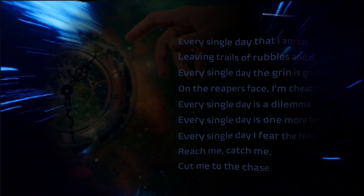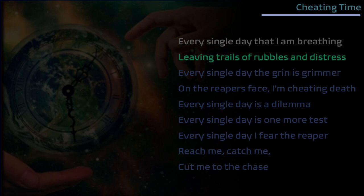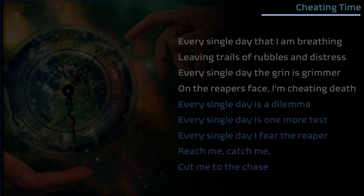In a moment's paradigm that I'm breathing, leaving trails of rubbles and distress. Every single day the grin is grimmer, on the reaper's face I'm cheating death.